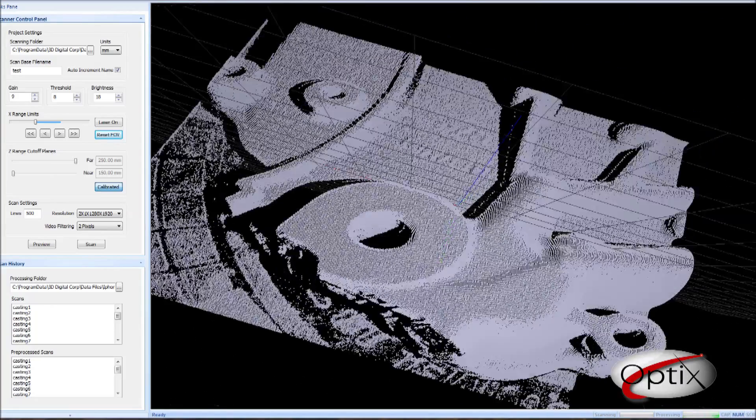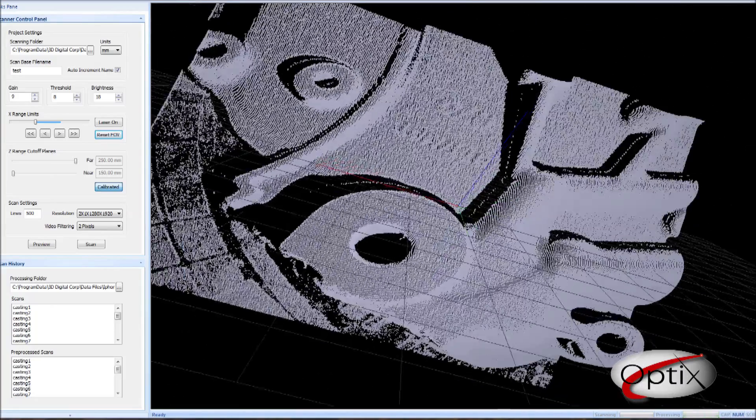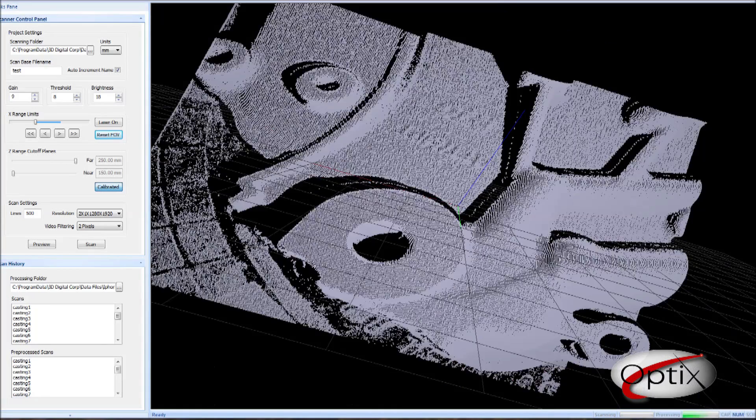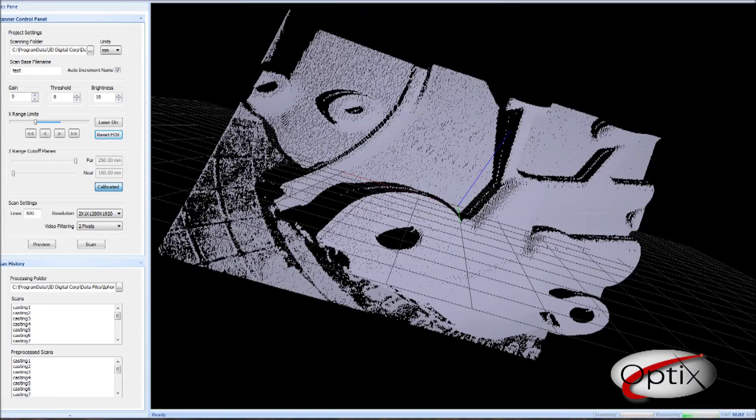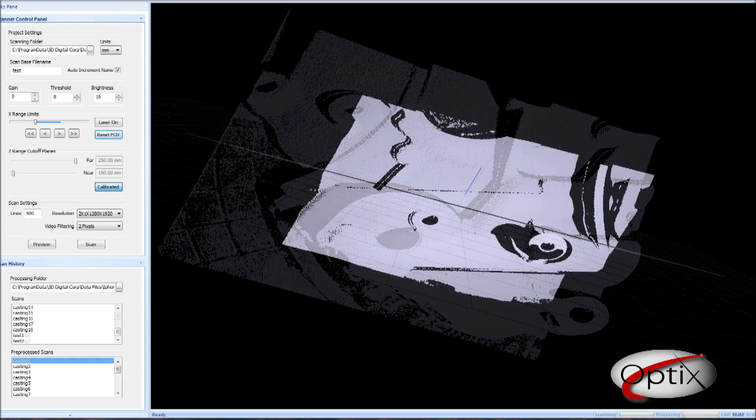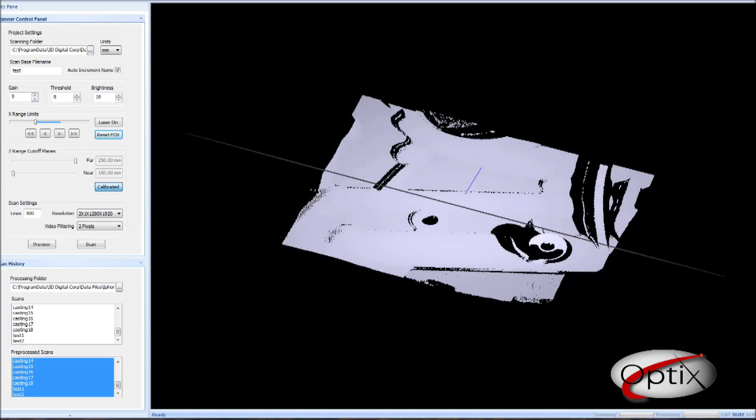Once we have all the scans, there is a history list that has been built up. We have already scanned this part before, so we have 18 scans of the different angles for this part. When you are done scanning, your scans are already compatible with being aligned. We just need to highlight all the scans we want to use, then right click and send to Align Wizard.